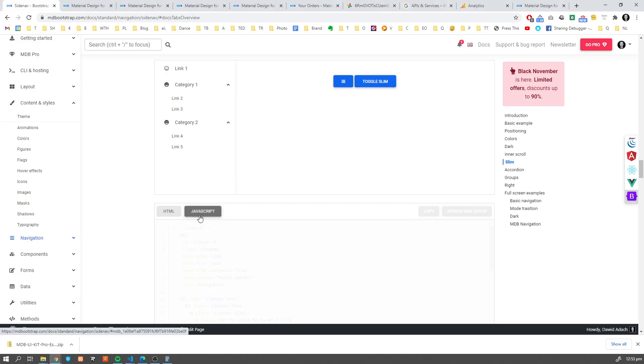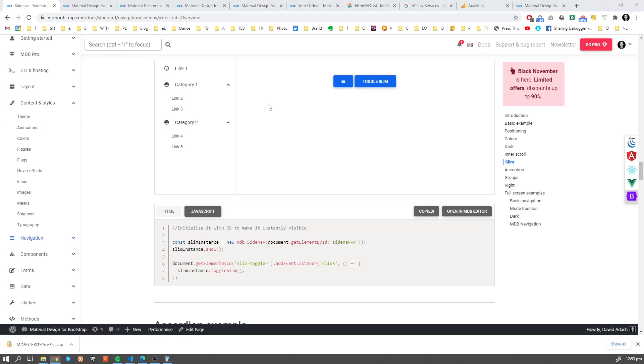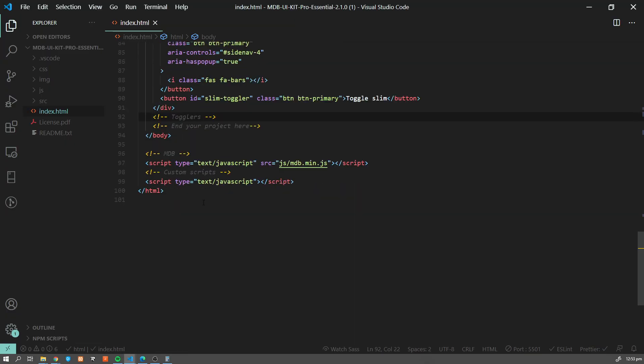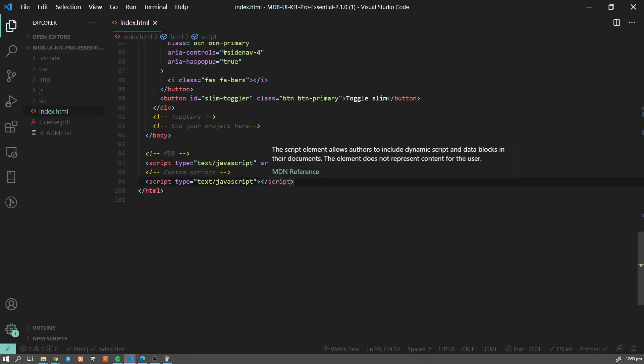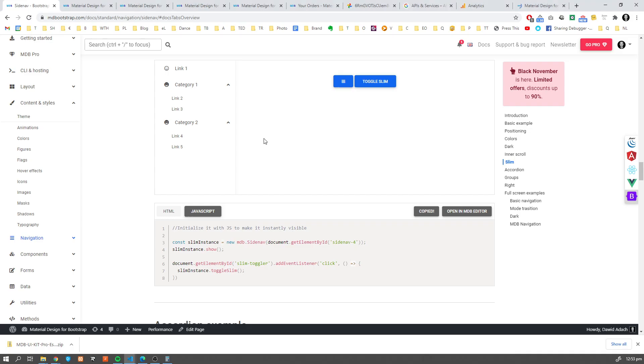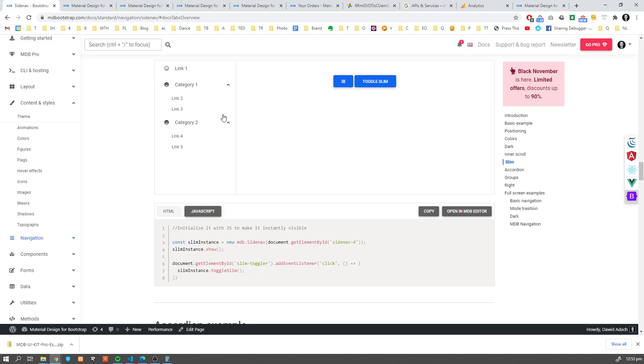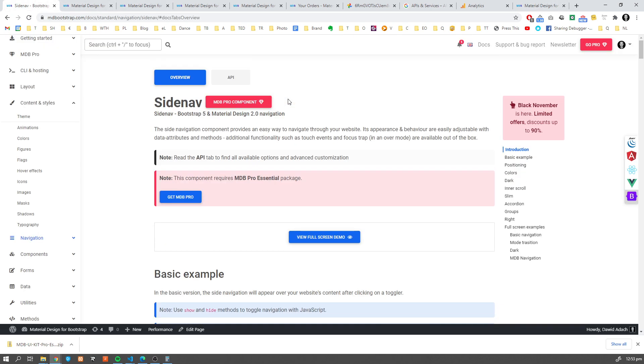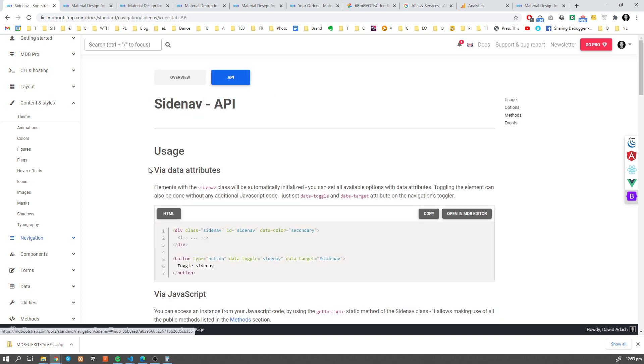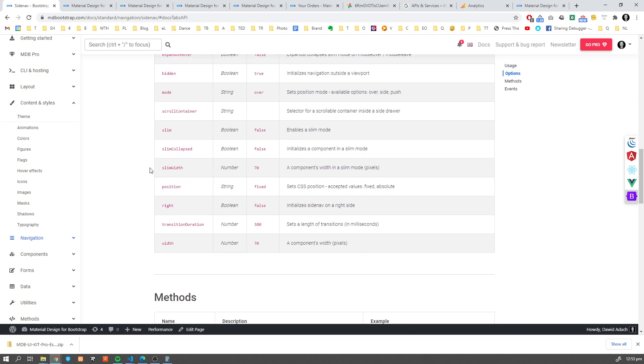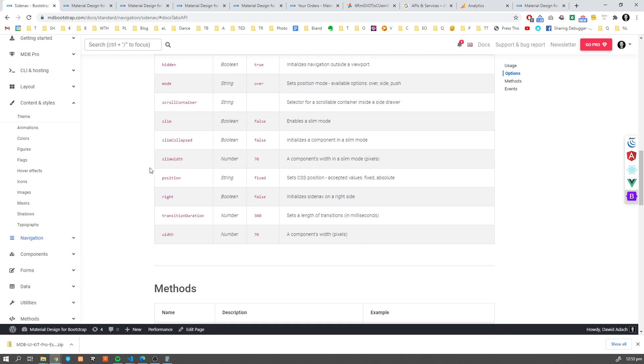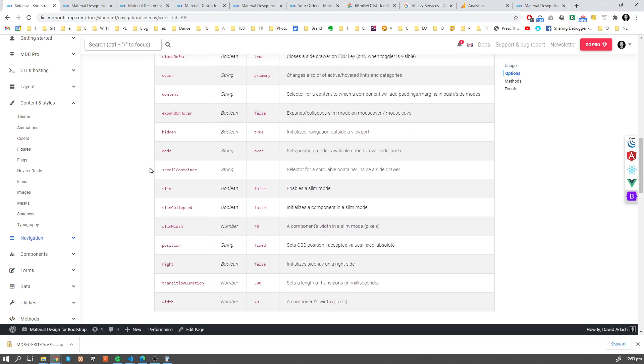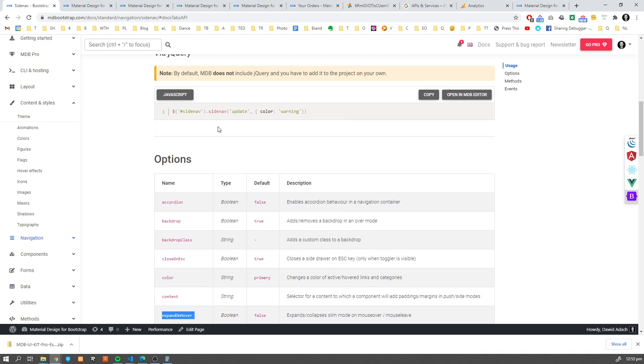Okay, and we need JavaScript also. Let's copy this one. So this will make our Sidenav toggling. Okay, and now we want to add some nice feature to it. So let's go to API and we want to expand on hover. So let's do it. Let me copy this.